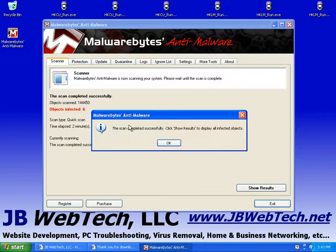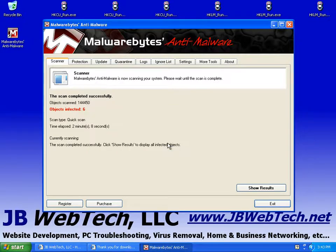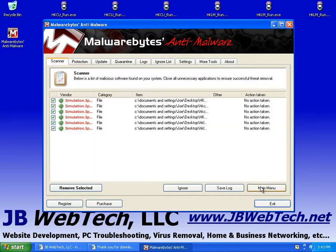So when it's done, it's going to tell you that the scan completed and to click the show results button to show the infected objects. We're going to hit okay. We're going to hit the show results button.